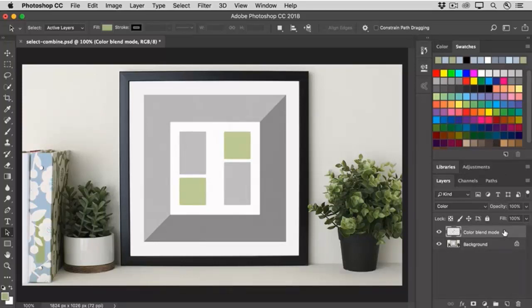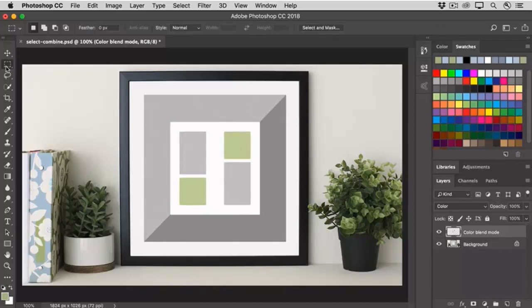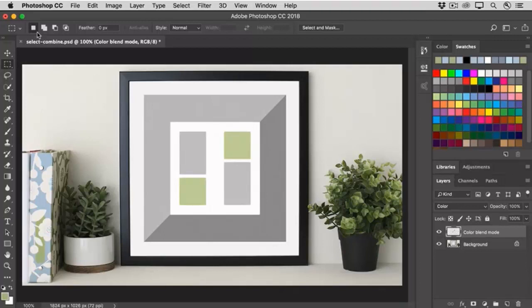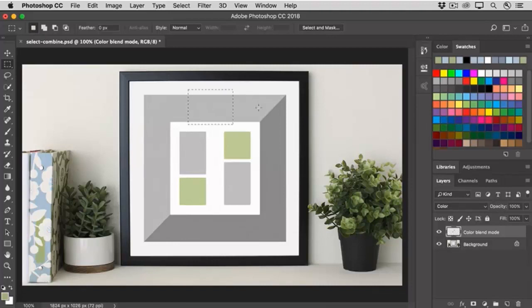Let's make some more combined selections. In the Tools panel, select the Rectangle tool. In the Options bar, notice that the first icon is selected by default, and if you leave that selected, when you make any selection and then you click somewhere else, the initial selection disappears.